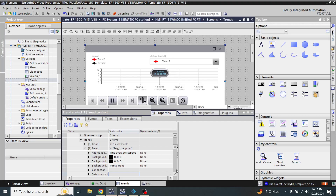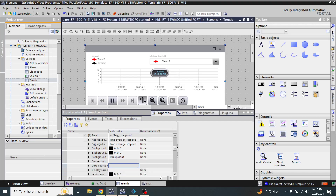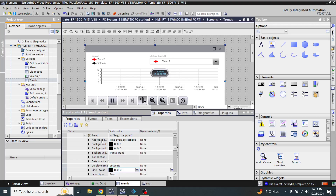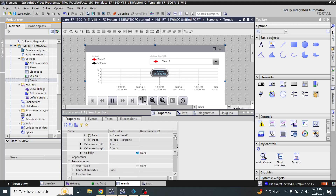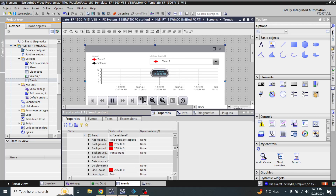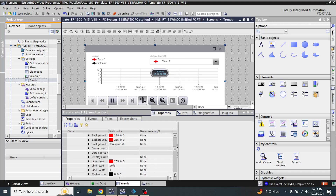I am going to set that name to 'setpoint' and the above trend name I am going to set to 'level'.